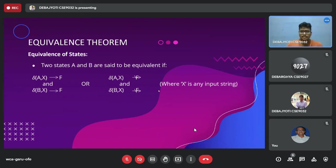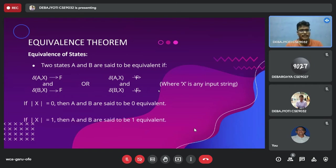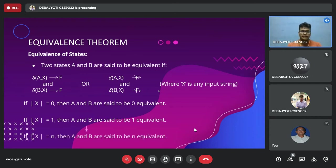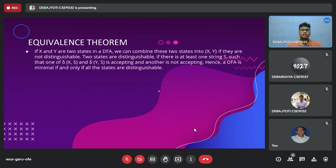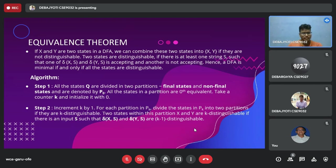Two states A and B are said to be equivalent if they recognize the same set of tokens. If both states, when fed the same input string x, give output f, then when x is 0 they are 0-equivalent; when x is 1 they are non-equivalent. The equivalence theorem states that if x and y are two states in a DFA, you can combine them into a single state XY if they are non-distinguishable. Two states are distinguishable if there is at least one string such that one state is accepted and the other is not. A DFA is minimal if and only if all states are distinguishable.